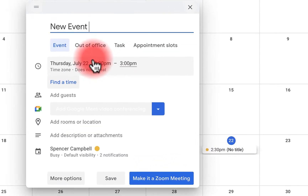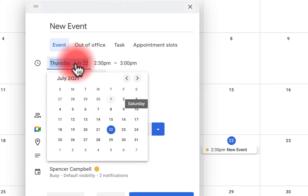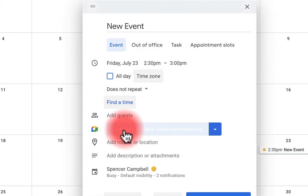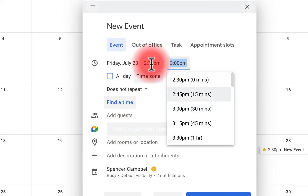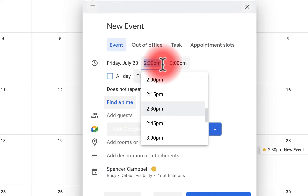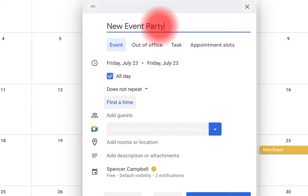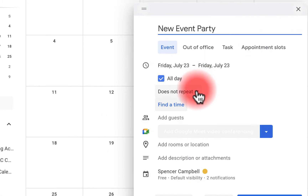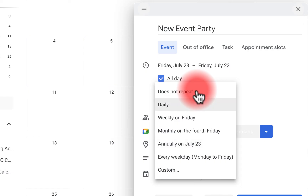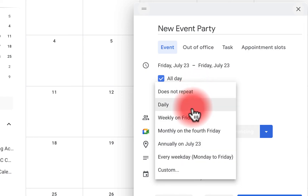Here where we have the date and time, we can click to adjust anything we want — change it to the 23rd, set a beginning and end time, or make it an all-day event. We also have the option to set how often the event repeats: daily, weekly, monthly, on the third Tuesday of every other week, or Tuesday and Thursday for the next six weeks. You can do a lot of different things with these options.